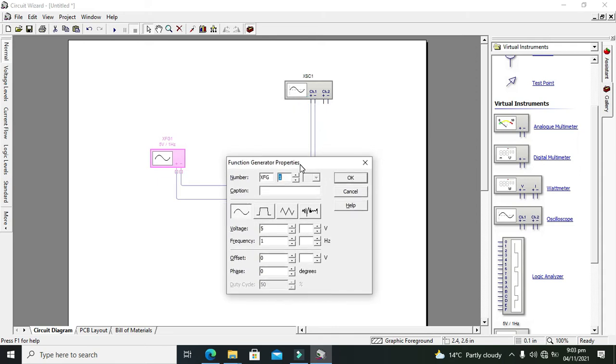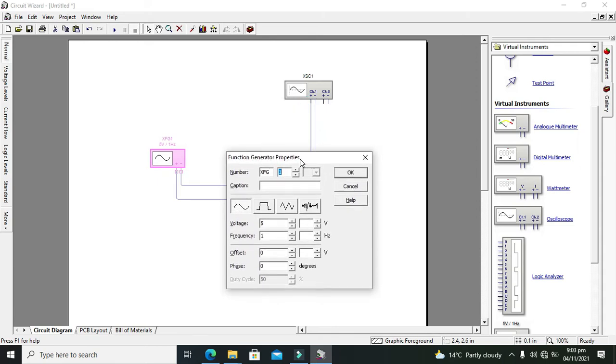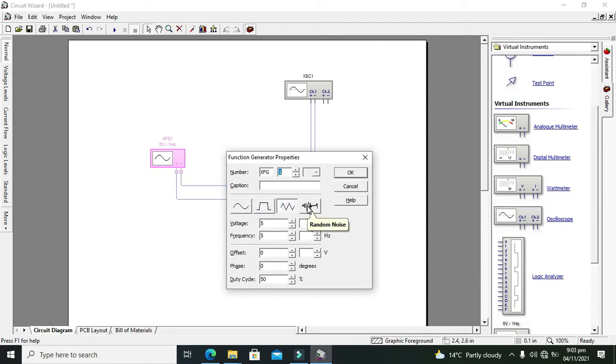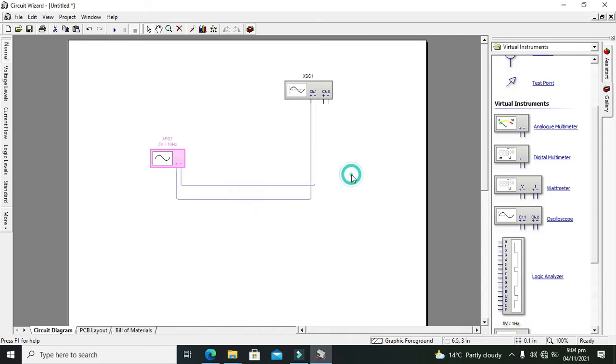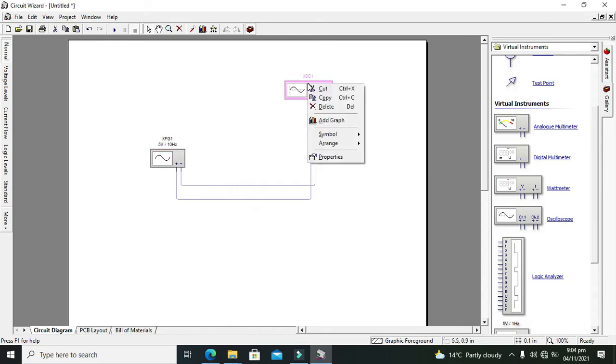Now we will double-click on the function generator. We will change the frequency. We can select any type of waveforms like square wave, triangular, or random noise or anything like that. So we will first click the sine wave. We have selected the frequency to 10 Hertz, voltage at 5 volts.